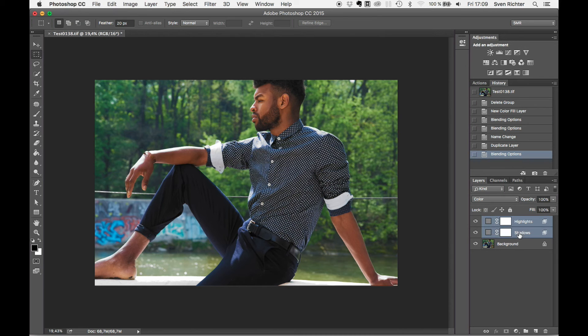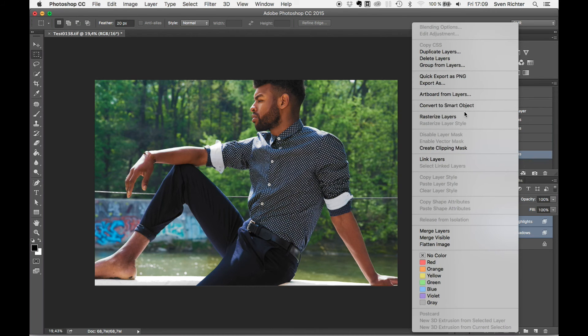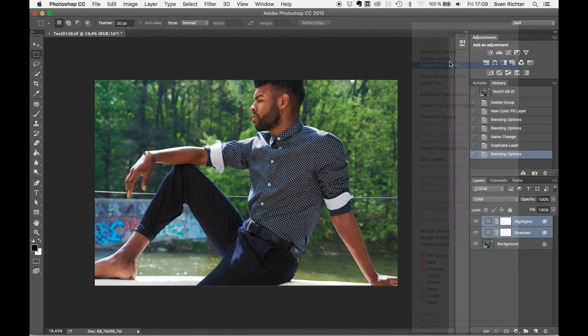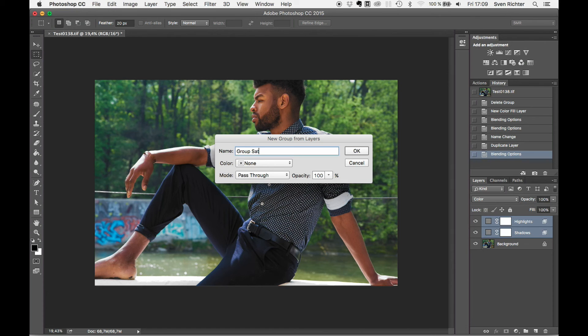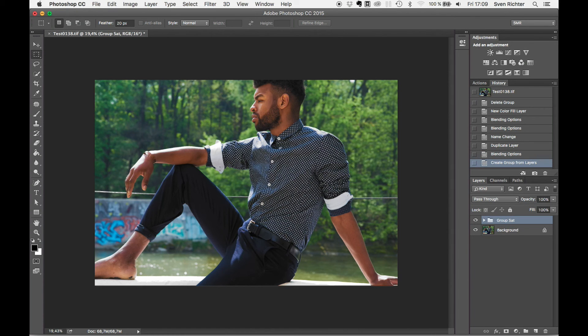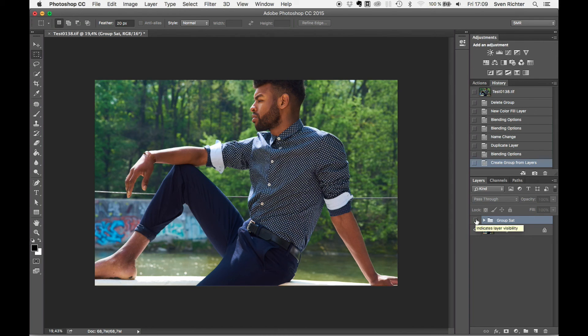Okay. Let's just group those two images together. Group saturation, so we can turn it on and off together. So, that's where we came from.